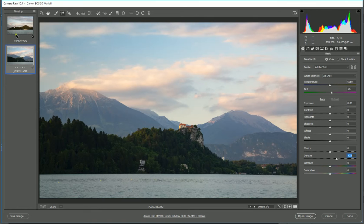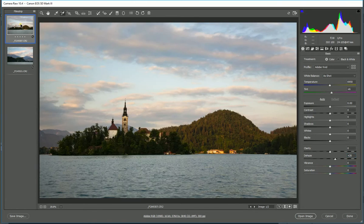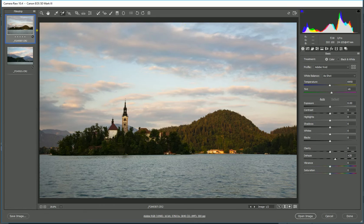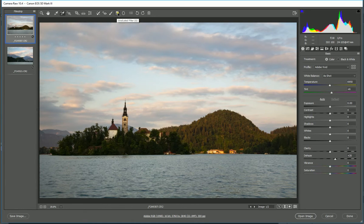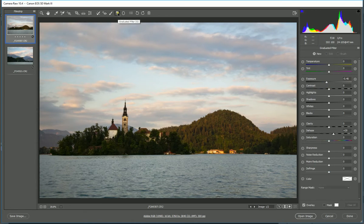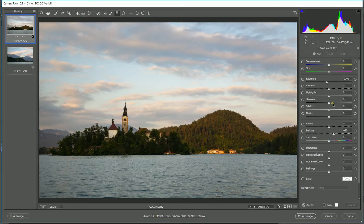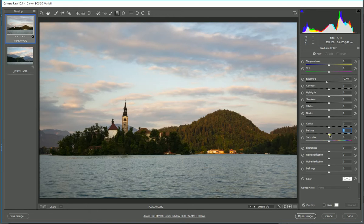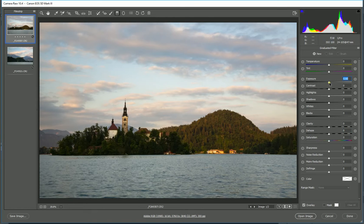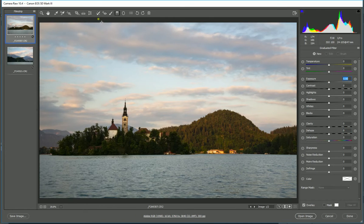So I'm going to go up here to my graduated filter tool, and I'm going to click on my graduated filter tool. And when you do that, you open another list of tools that you can use within the graduated filter tool, and again we've got the dehaze tool. So I'm just going to zero all of these for now; I don't want to do anything else.